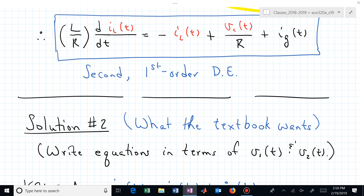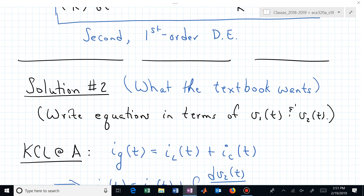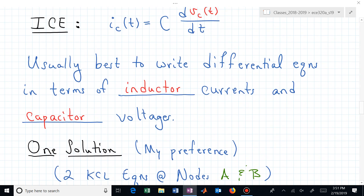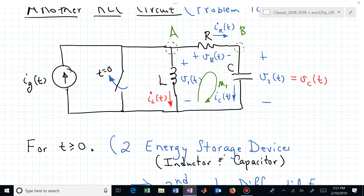Here's solution two — what the textbook wants. They want equations in terms of V_1 and V_2, the two node voltages labeled in blue. V_1 is the inductor voltage and V_2 is the capacitor voltage. Whatever approach you use — solution one or solution two — they should be equivalent.